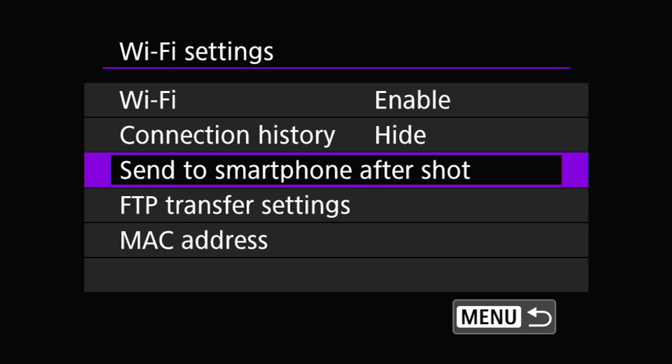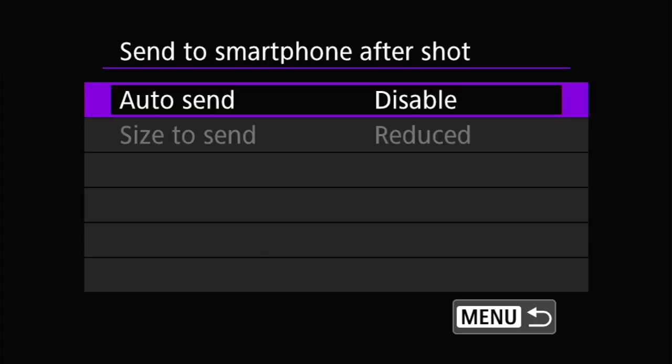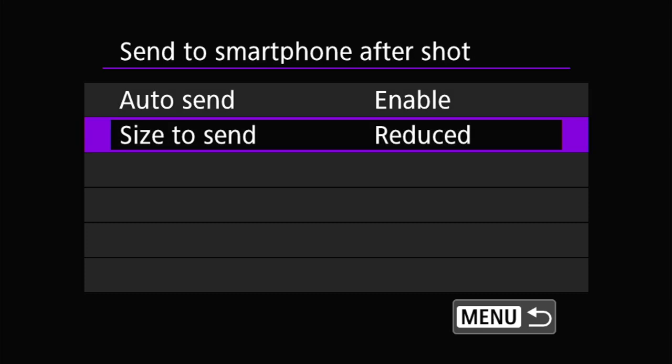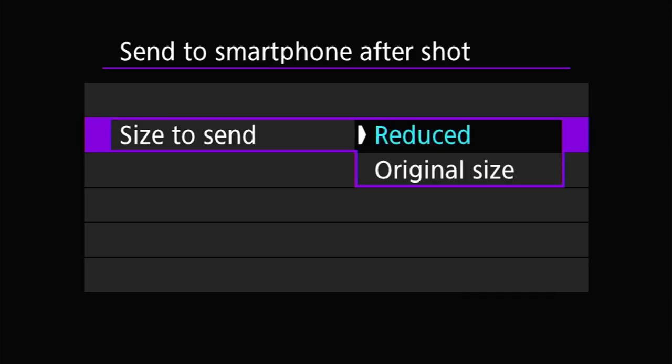The next option is send to smartphone after shot. This is essentially an auto-push capability — when the camera is connected to a smartphone over Wi-Fi, it can automatically send each image to your smartphone after you take it without any manual intervention. The first setting here enables or disables the auto-send function. The second option is the size of the image sent: either original or reduced. On the R5, reduced sends a size S2 JPEG — approximately 3.8 megapixels or 2400 by 1600 pixels — while original sends the full-size image, including RAW if you are shooting RAW.